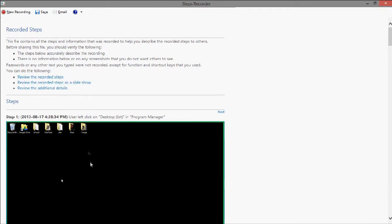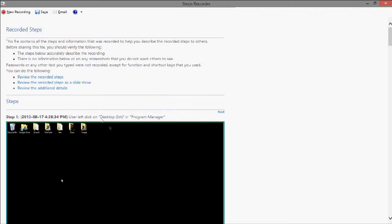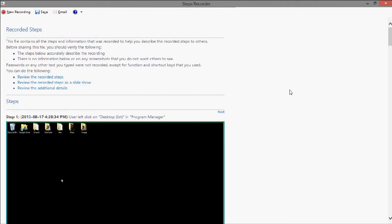And then after you have these, you can save it as a zip file and just save all the pictures and steps, and then paste them on your website or wherever you may be posting the tutorial to. So thank you for watching.